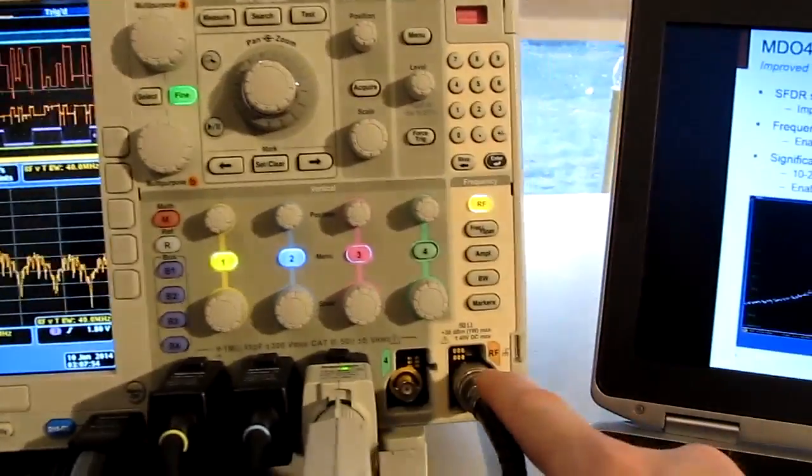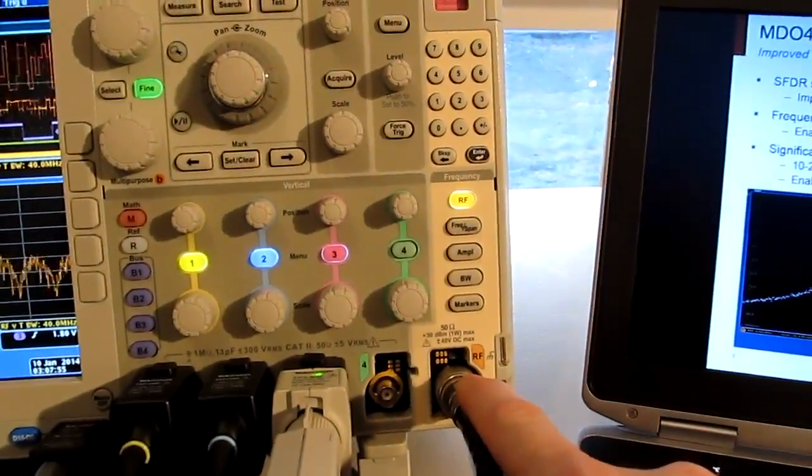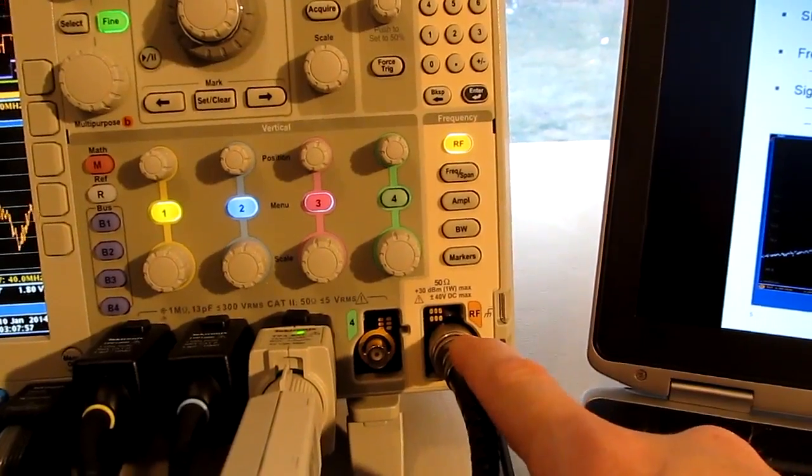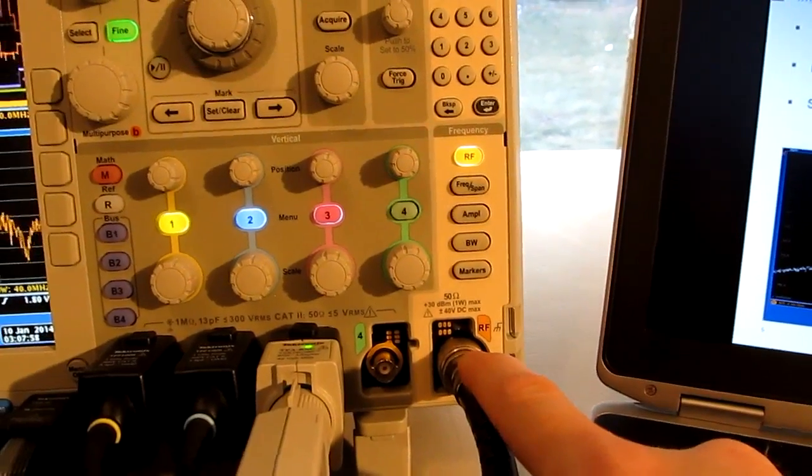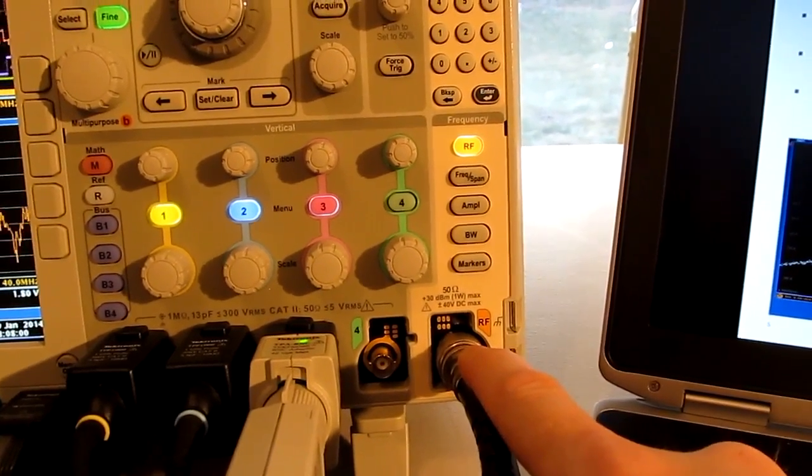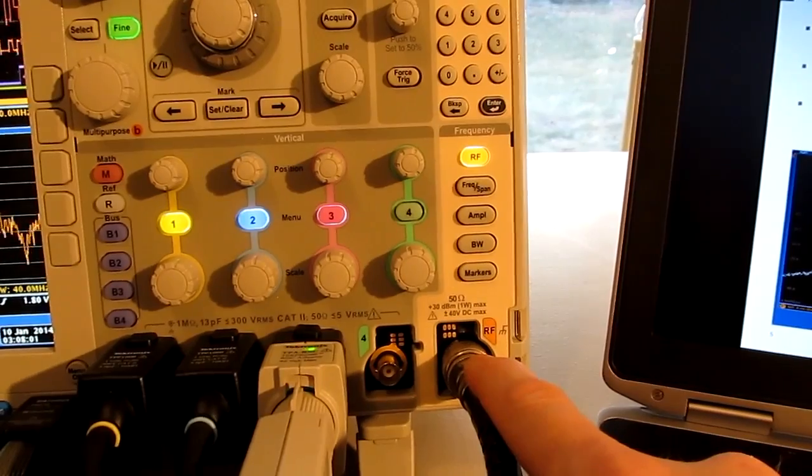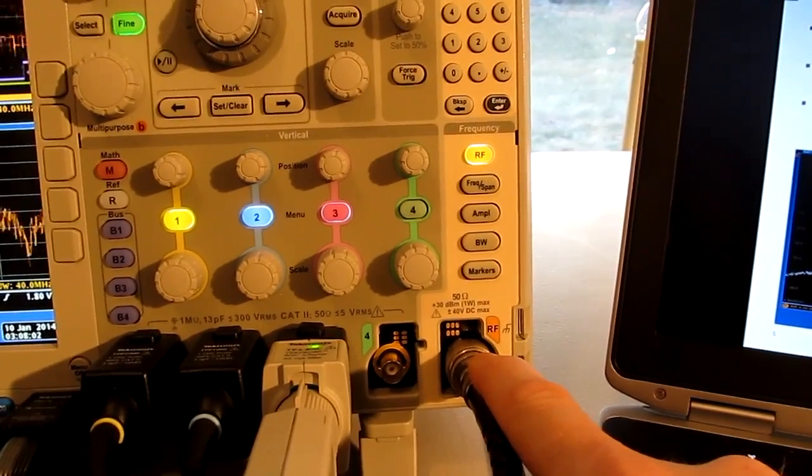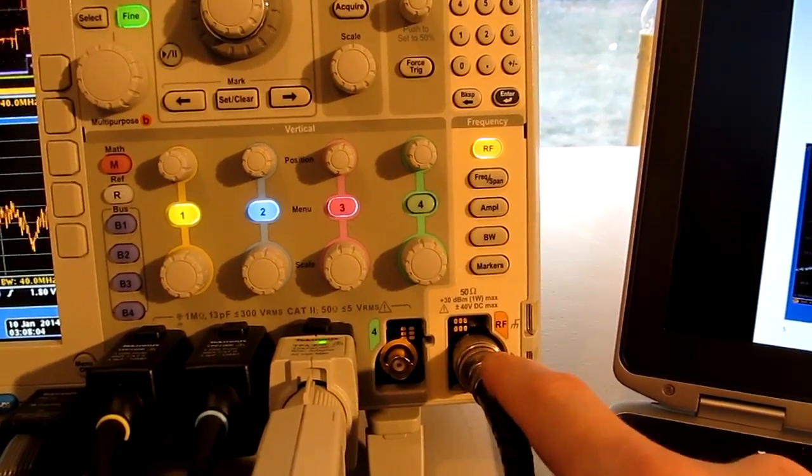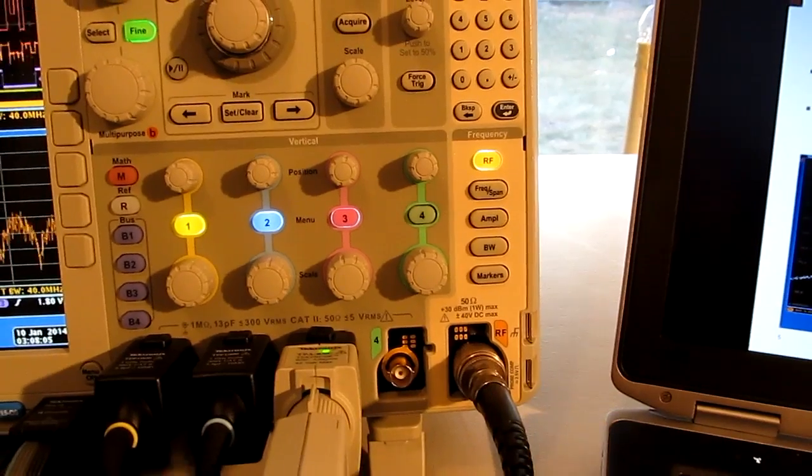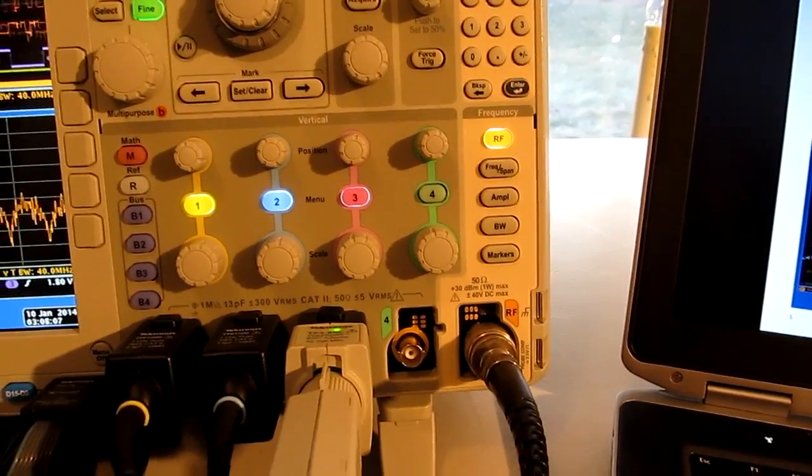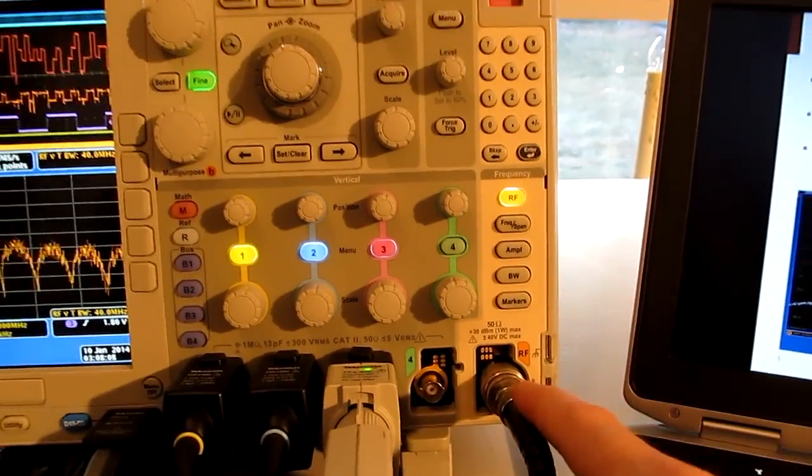The low frequency corner of the MDO previously was 50 kHz, that's been pushed down now to 9 kHz, and that's to better meet the needs for doing things like EMI diagnostic work.